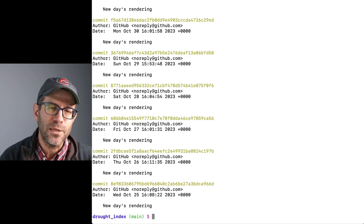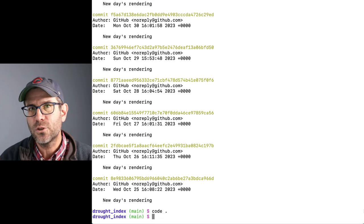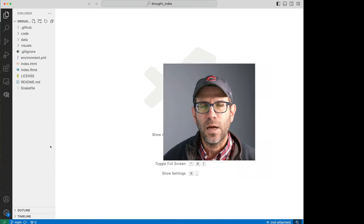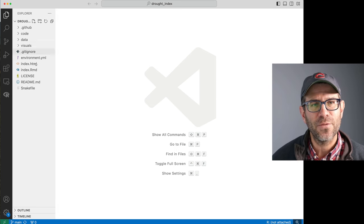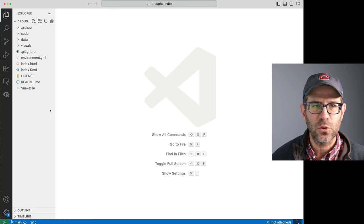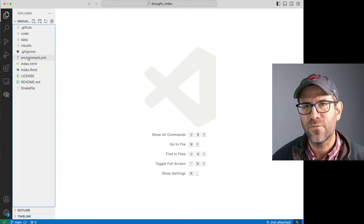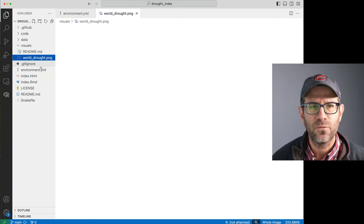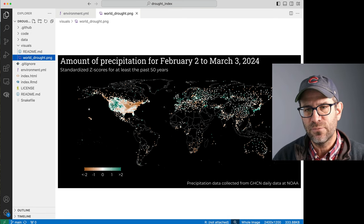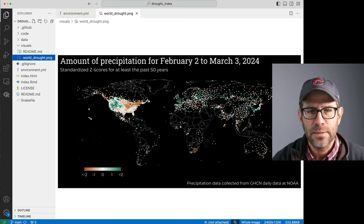I'm going to go ahead and open up my project in VS Code by doing 'code .' — you'll need to have VS Code installed. Over on the left side I see my project organization and all the great stuff. I'm reminded that I have an environment.yml file, a YAML file with all the information to make a Conda environment. In visuals, I have the world_drought.png file — a PNG file that gets displayed on the webpage as part of an R Markdown document that gets rendered.